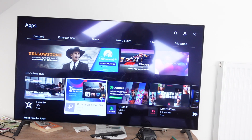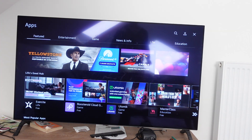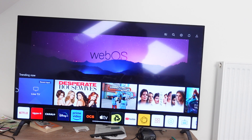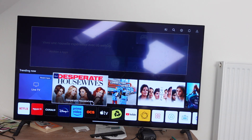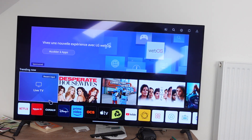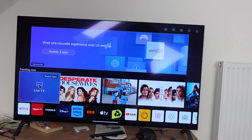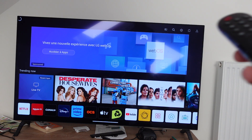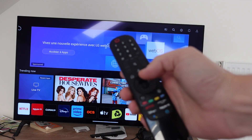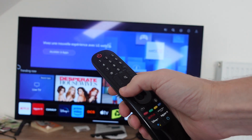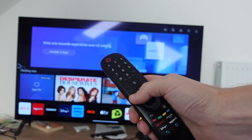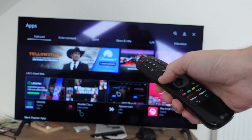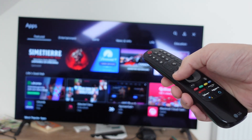Hey everybody, this is just a quick video to show you how to add apps to your LG Smart TV. If you push the home button on your LG remote, it will get you to this home page.